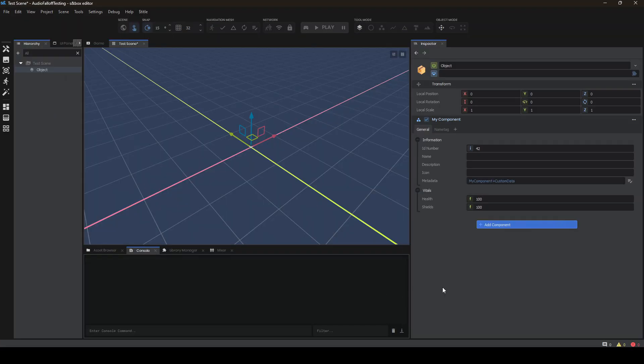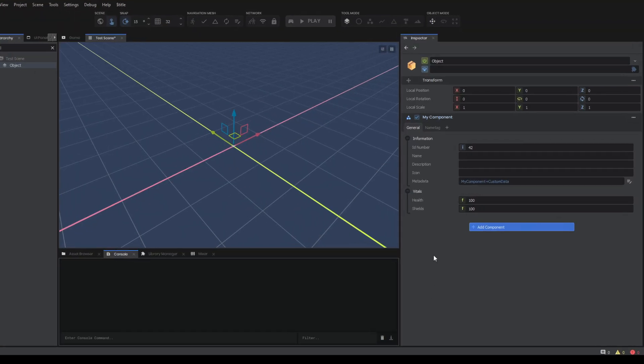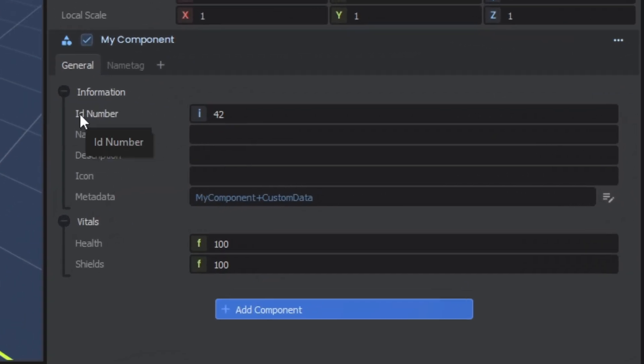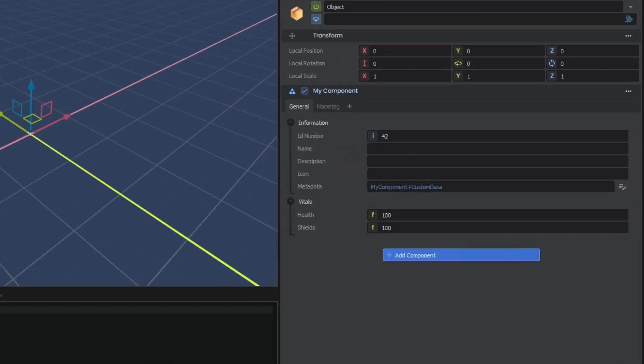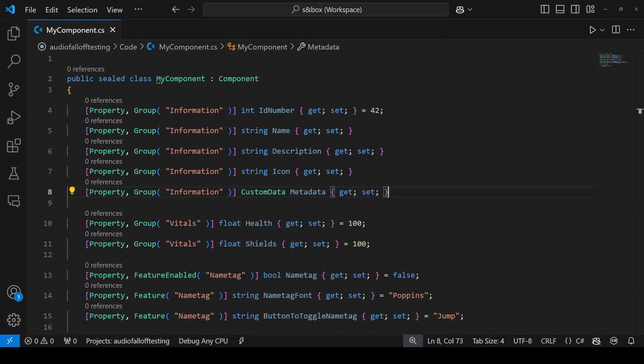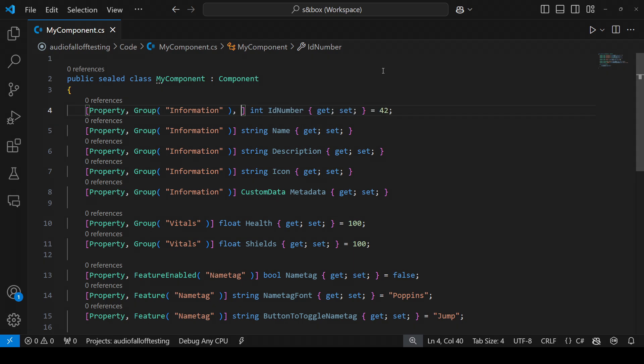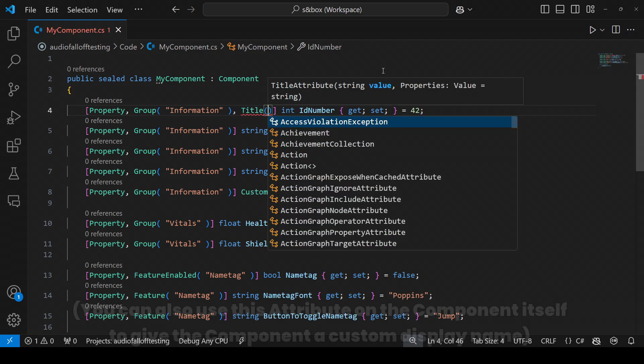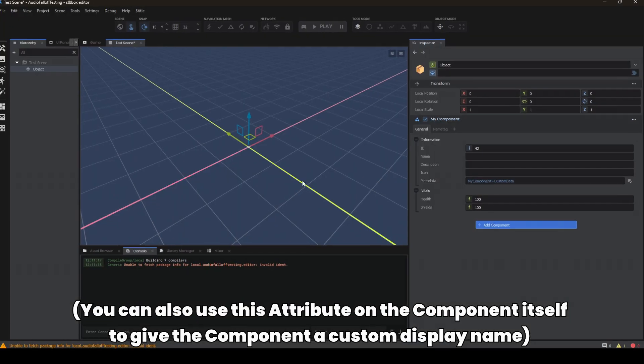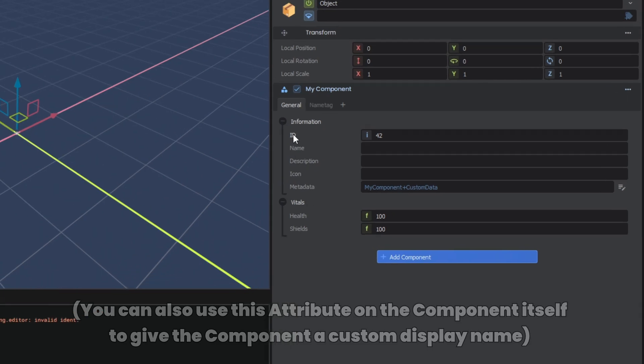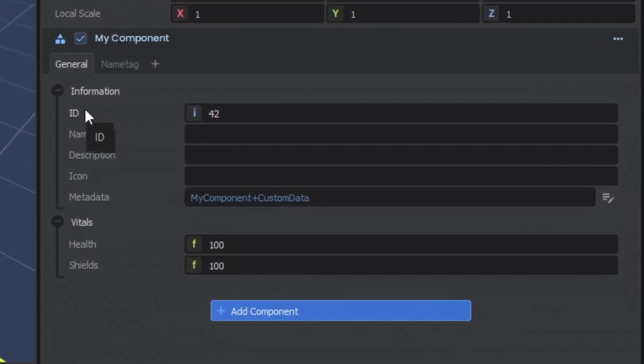Now let's talk about some more generic attributes. For example, I want this to say ID instead of ID number, but I still want the variable to be called ID number. What you can do is simply add a title attribute. Now if I come back, you'll see it is using the title instead of that display name.